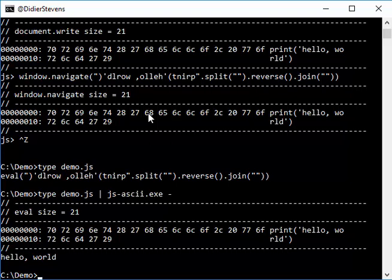You can also do that with zip files and pipe the content of zip files into SpiderMonkey, for example if your sample is in a password-protected zip file. And for that I use my zipdump tool.